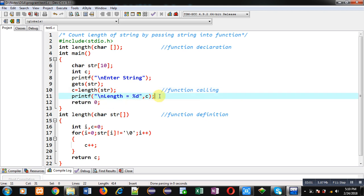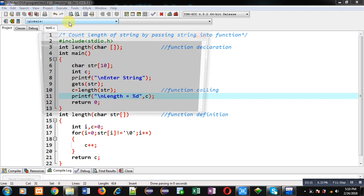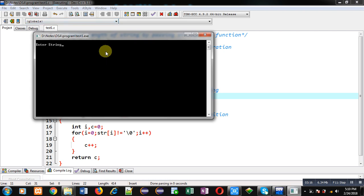This way I have implemented the complete code which will calculate the length of a string, and I have passed the string into a function. Now I am executing this code — it is asking for a string.